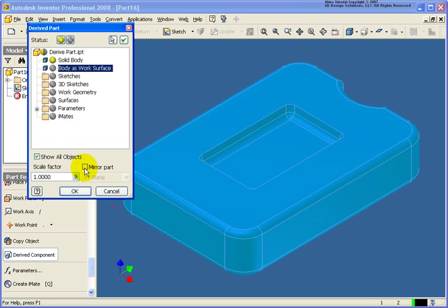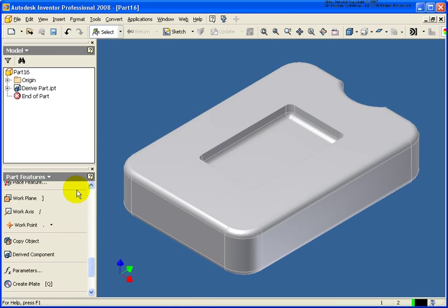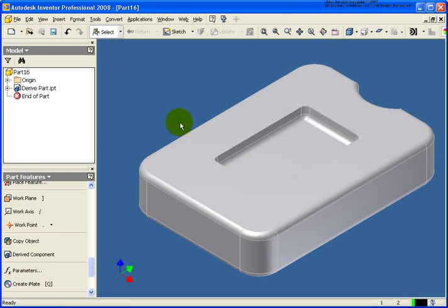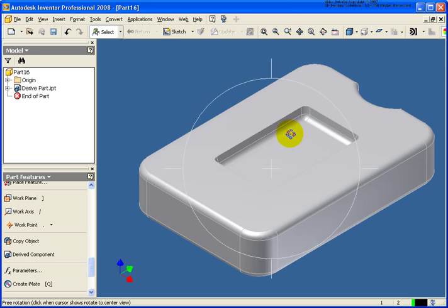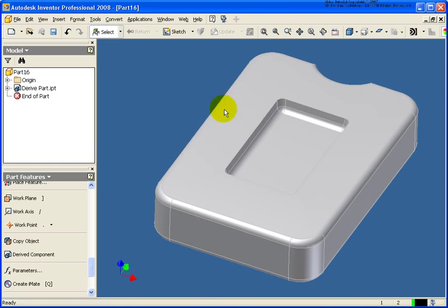If you want it, you could mirror the part. In this case it's a symmetric part so there's really no reason to do that. You could also scale it if you wanted to. In this case I'm just going to go ahead and click OK. You see that it looks like an exact replication of the first part that we took a look at.